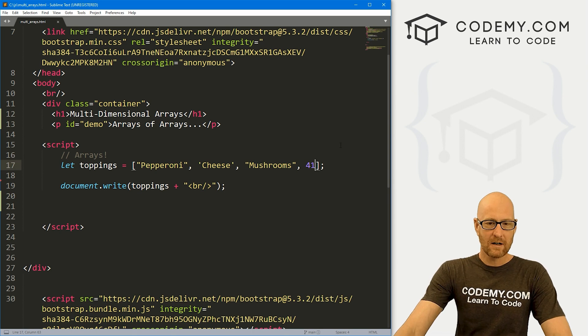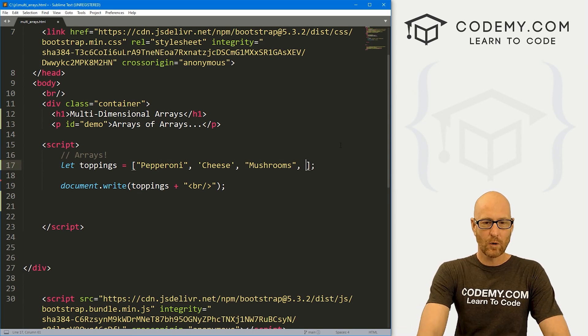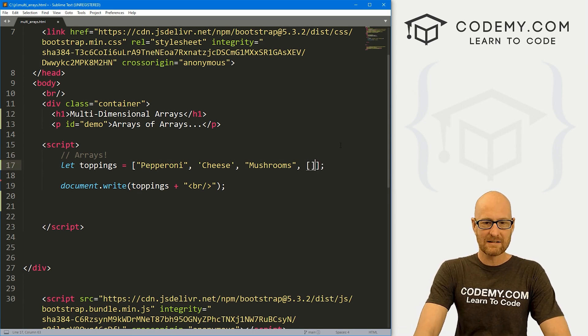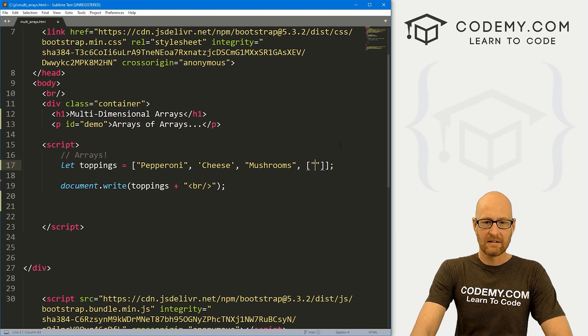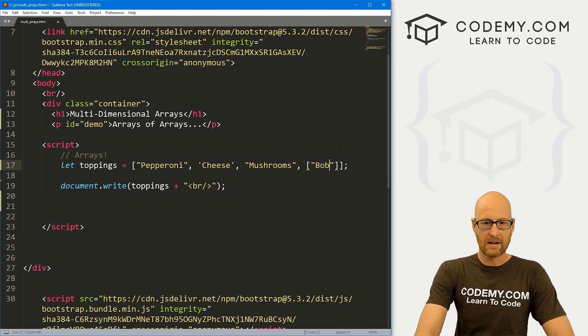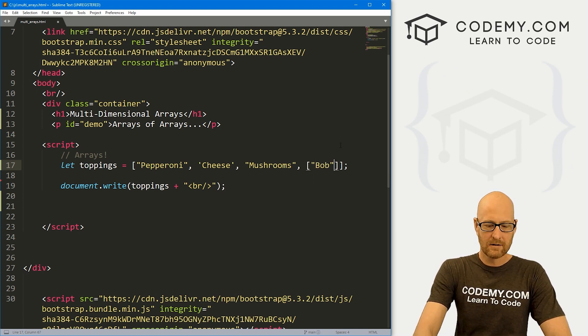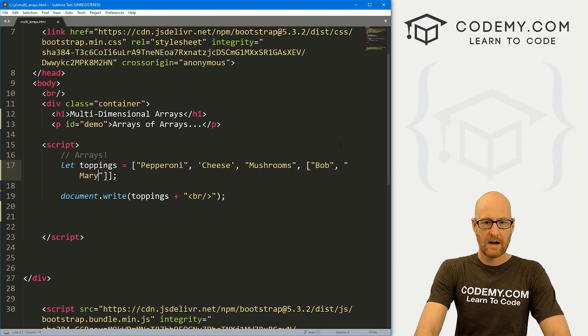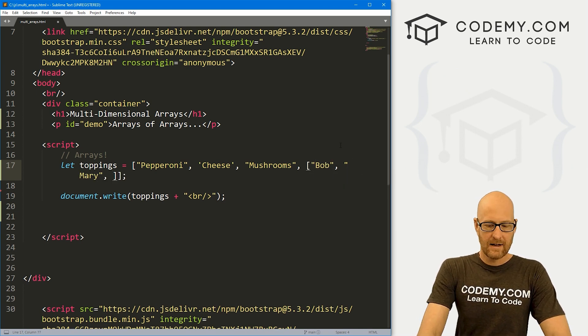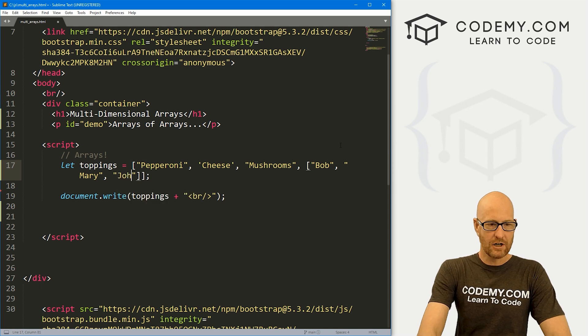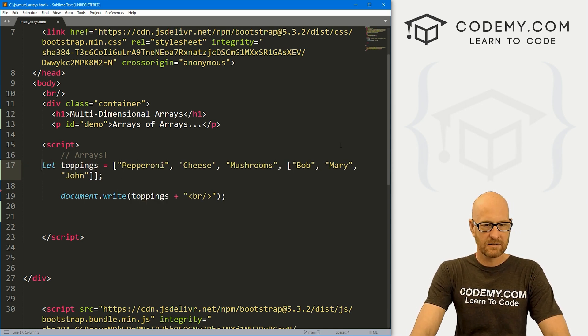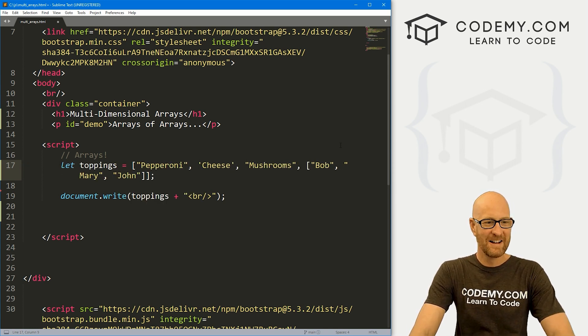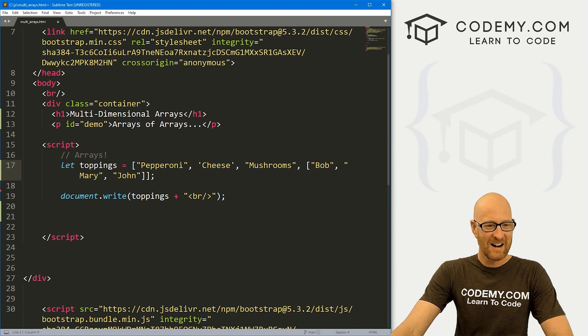So let's just come in here and let's get rid of this 41 and let's slap another array inside of here. And here let's go, I don't know, Bob, Mary, and John if we still can't read it good enough.